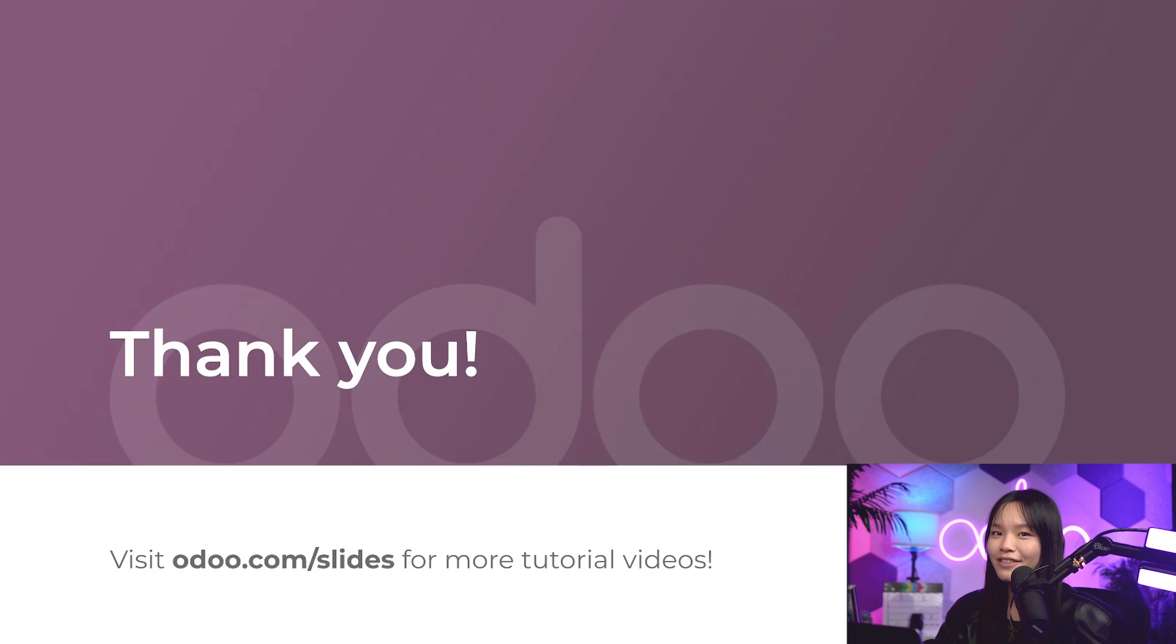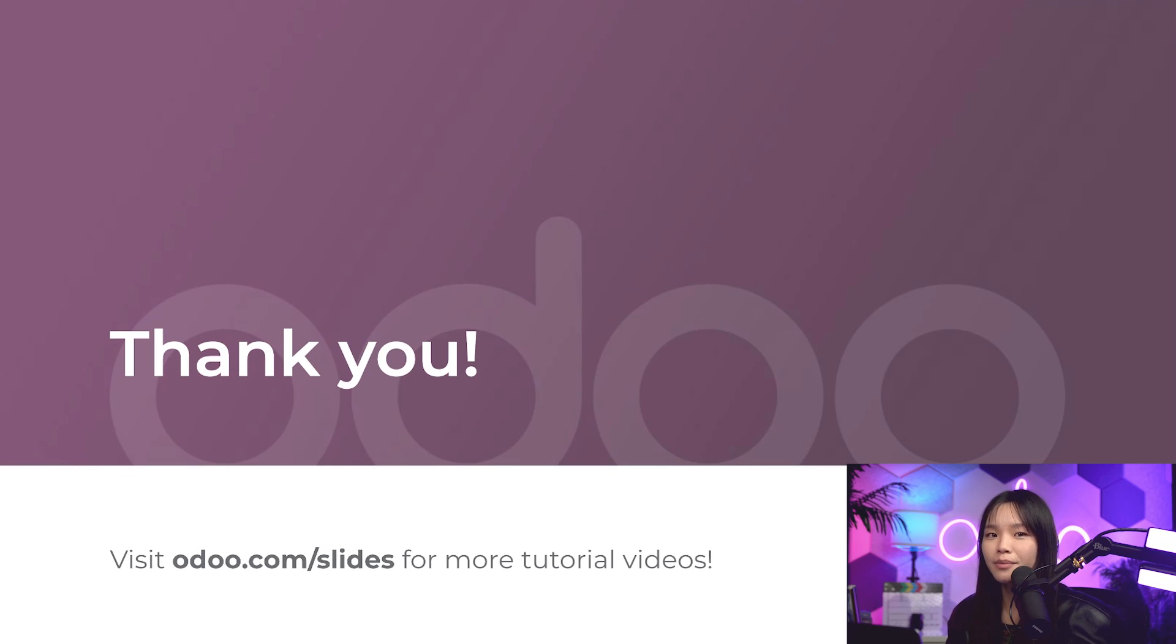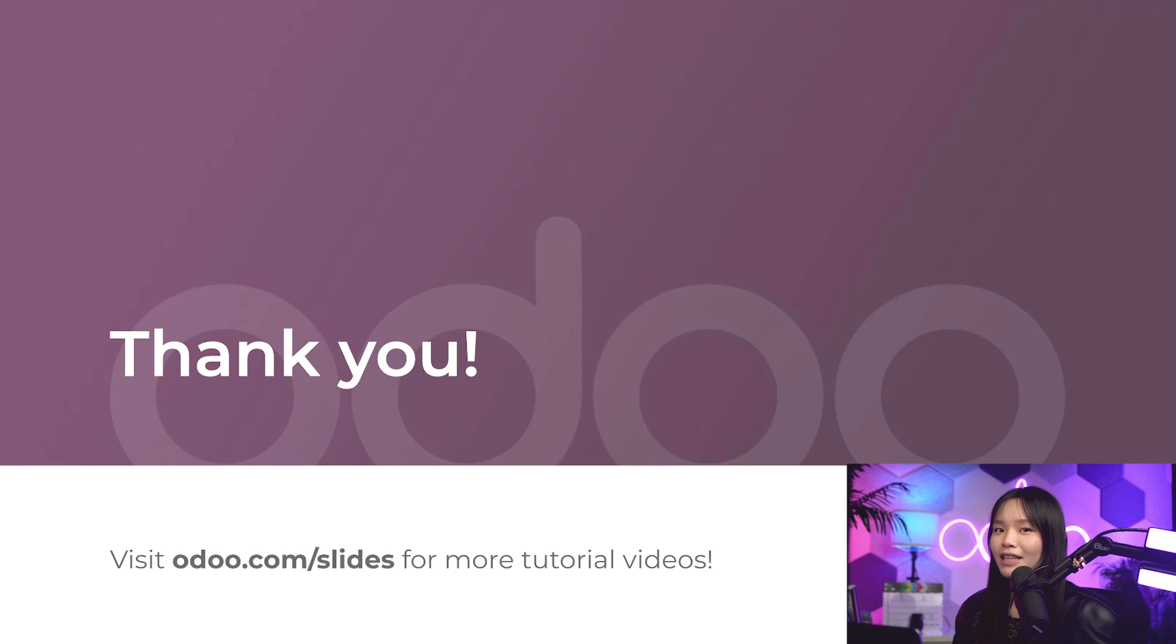Well, that's it for this video, folks. I trust you're now a packaging expert just like me. If you want to learn how to set up more complex packaging, check out the videos and documents we've linked in the description below. Thanks for tuning in, Odoo-ers. I'll see you next time.